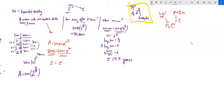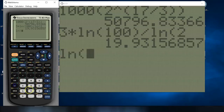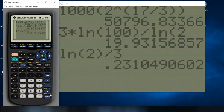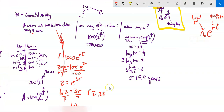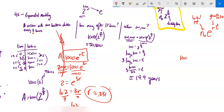Divide both sides by 1,000 to get 2 = e^(3r). Take the natural log of both sides: ln(2) = 3r. Divide by 3: the rate r = ln(2)/3. Notice — doubling in three hours. On the calculator: ln(2) divided by 3 gives about 0.231. So my rate is approximately 0.231.